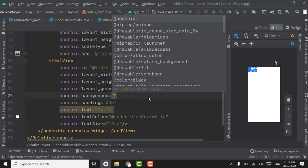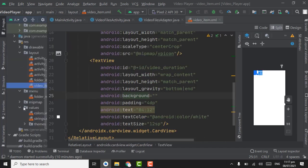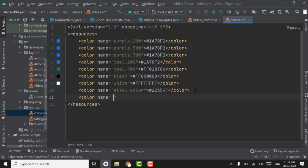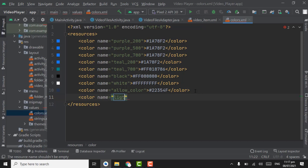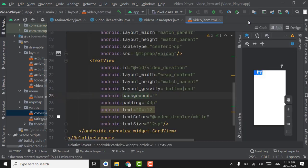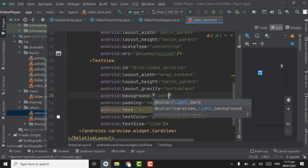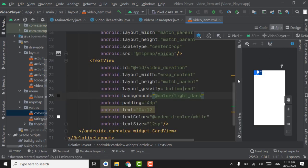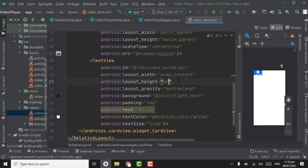We have to assign a background color to this TextView. Open the values folder and open the colors file. Here create a color and name it light_dark. Write the code as 74 followed by 6 zeros. This is the light_dark color. Close the file, write light_dark as the background color, and give the height as wrap_content. Now you can see the design.